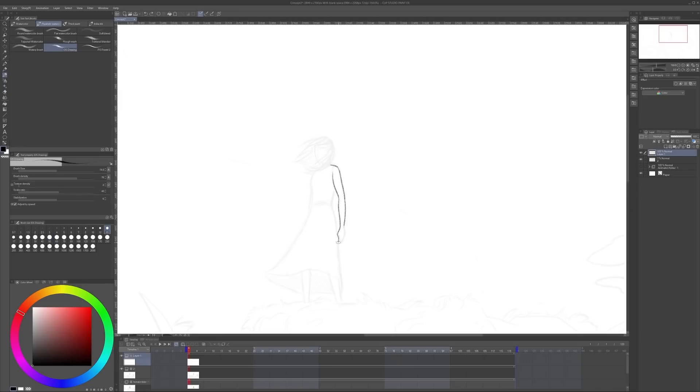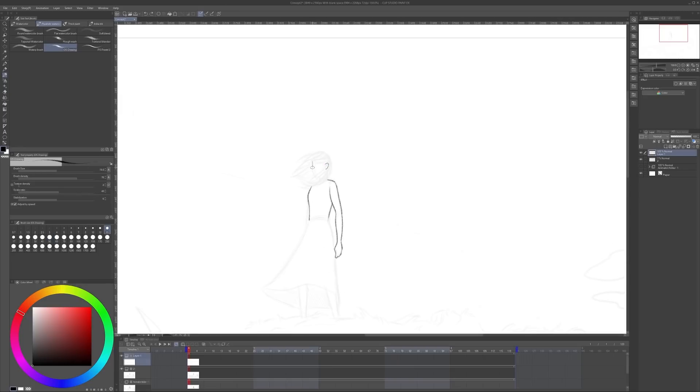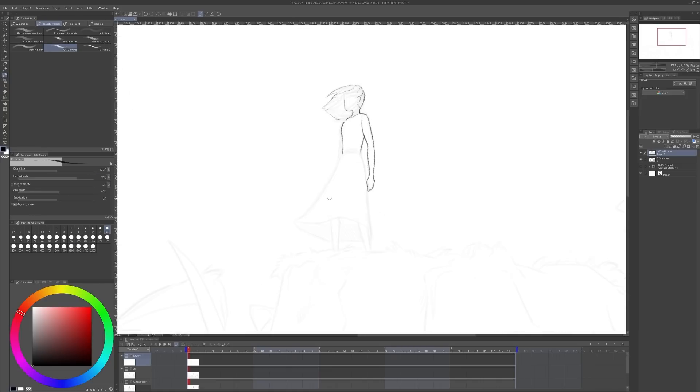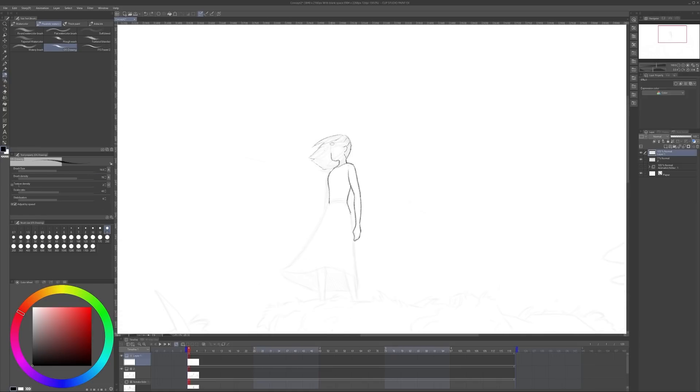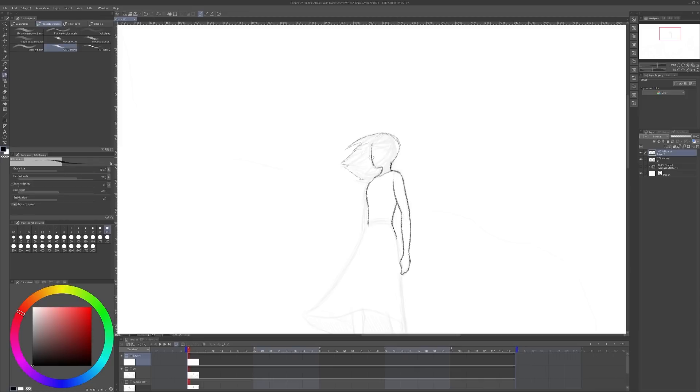I went over the character sketch one more time before starting the painting process of the background. I wanted to make sure that she had a good enough design before committing to the background painting.